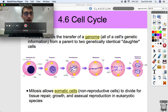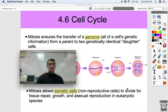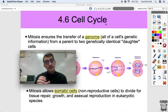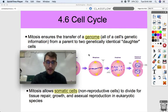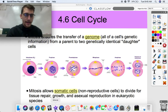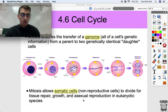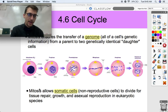Now let's talk about mitosis. Mitosis is the division of the nucleus. It ensures the transfer of a genome — all of a cell's genetic information — from a parent to two genetically identical daughter cells. One cell splits into two identical cells, and it has to transfer its entire genome, whether that be DNA or RNA, but most often DNA. The genome is copied during the S phase of interphase, and then mitosis transfers it.